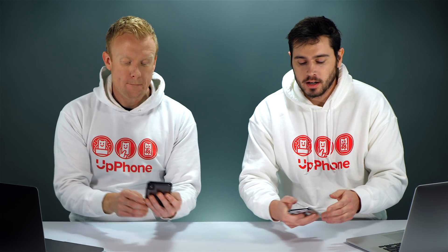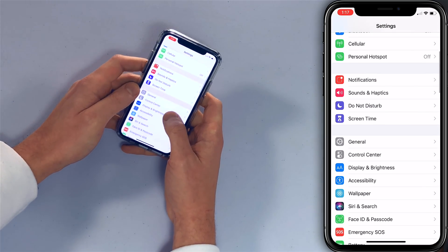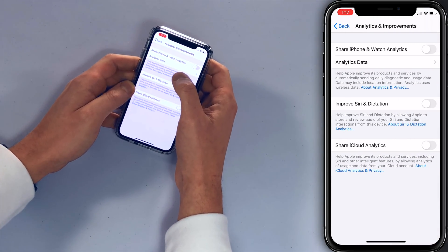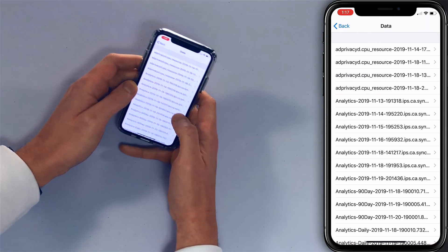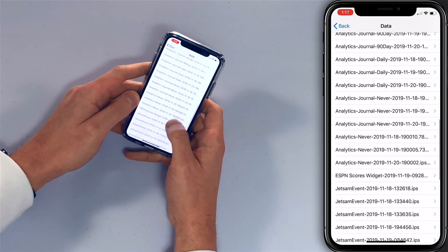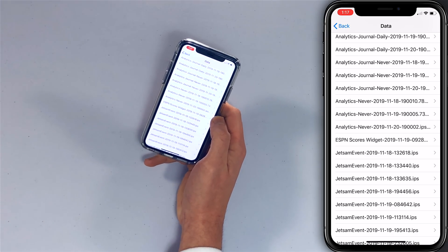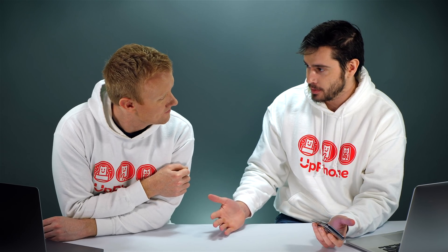I actually found a problem with my analytics data too. I'll open up Analytics — Settings > Privacy > Analytics & Improvements > Analytics Data. I noticed that the ESPN widget was showing up in my analytics log. Last week it was showing up a ton of times, and it was funny because I was having issues with the widget. Then I came to Analytics Data and thought, hey, maybe there's actually a problem here.